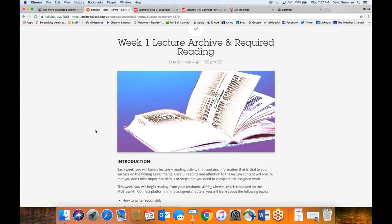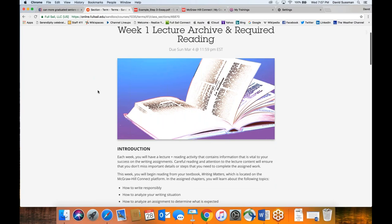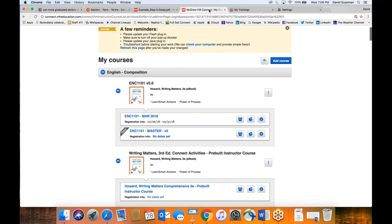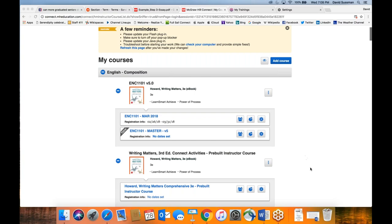Part of what's new this month is we're using a new textbook called 'Writing Matters.' The recording of the session will be found in the week one lecture archive. Those of you in attendance probably won't need to rewatch the lecture, but if you do, you can skip around to whatever you need. We're also using McGraw-Hill Connect for the weekly readings.